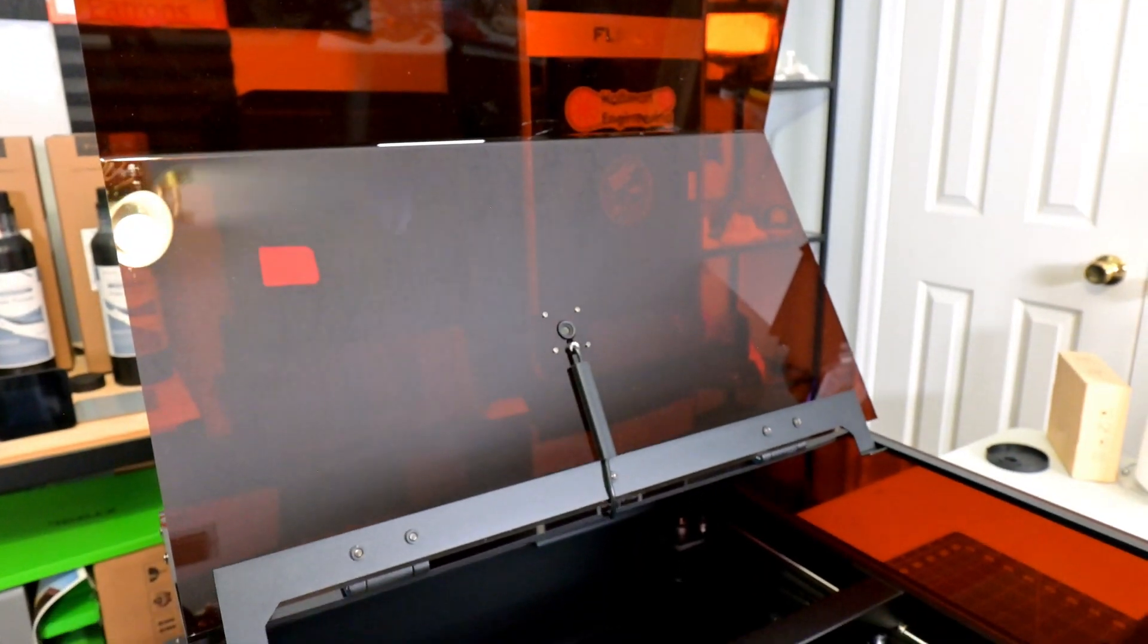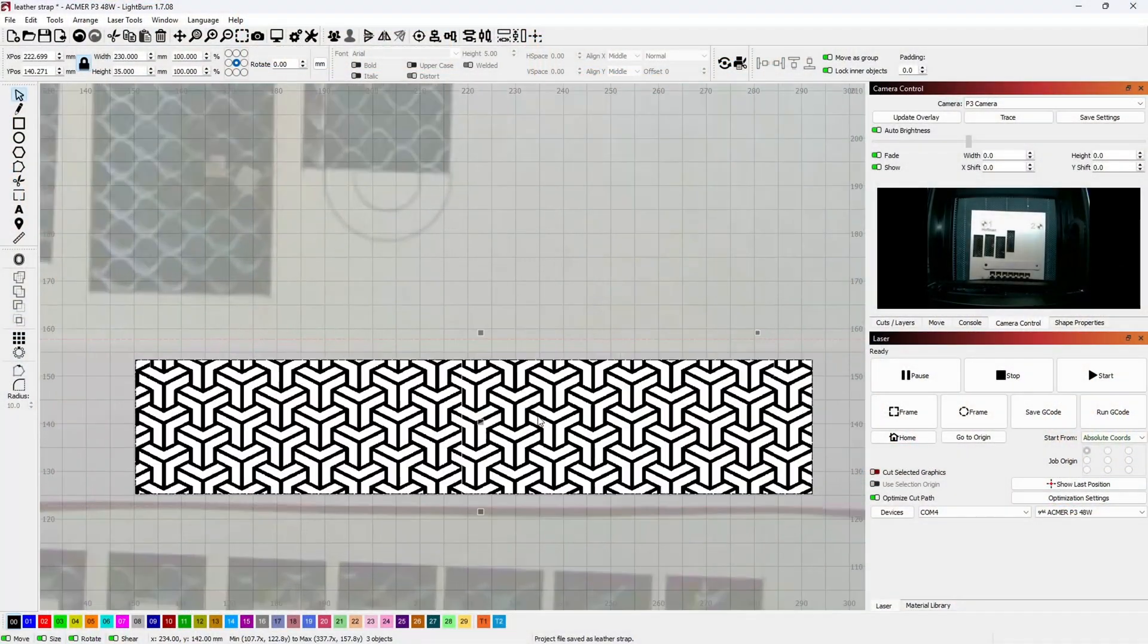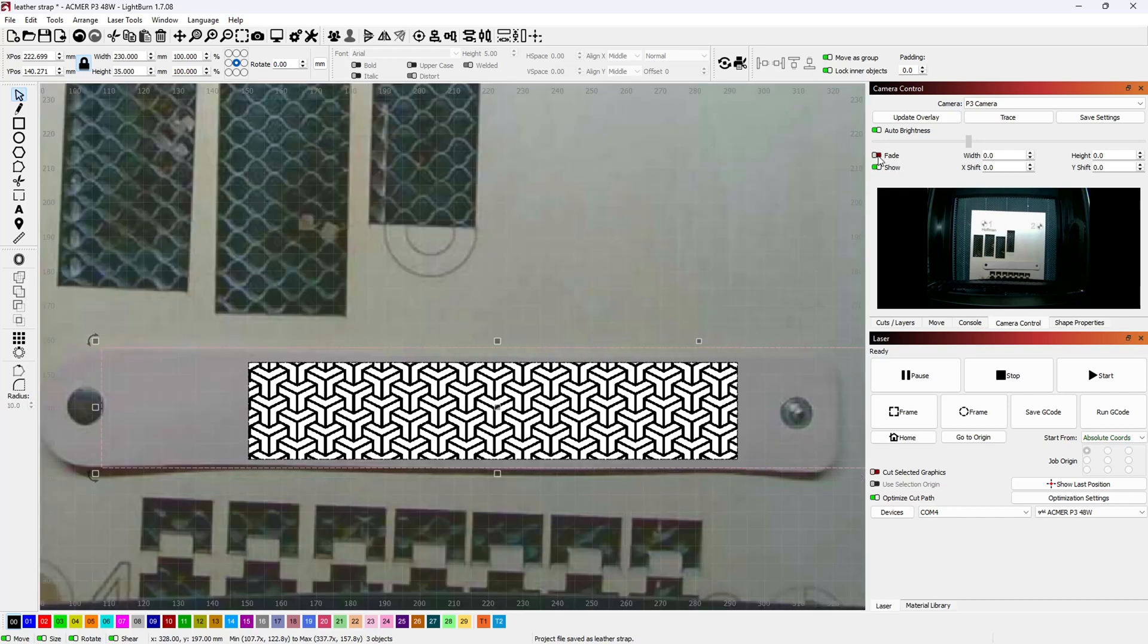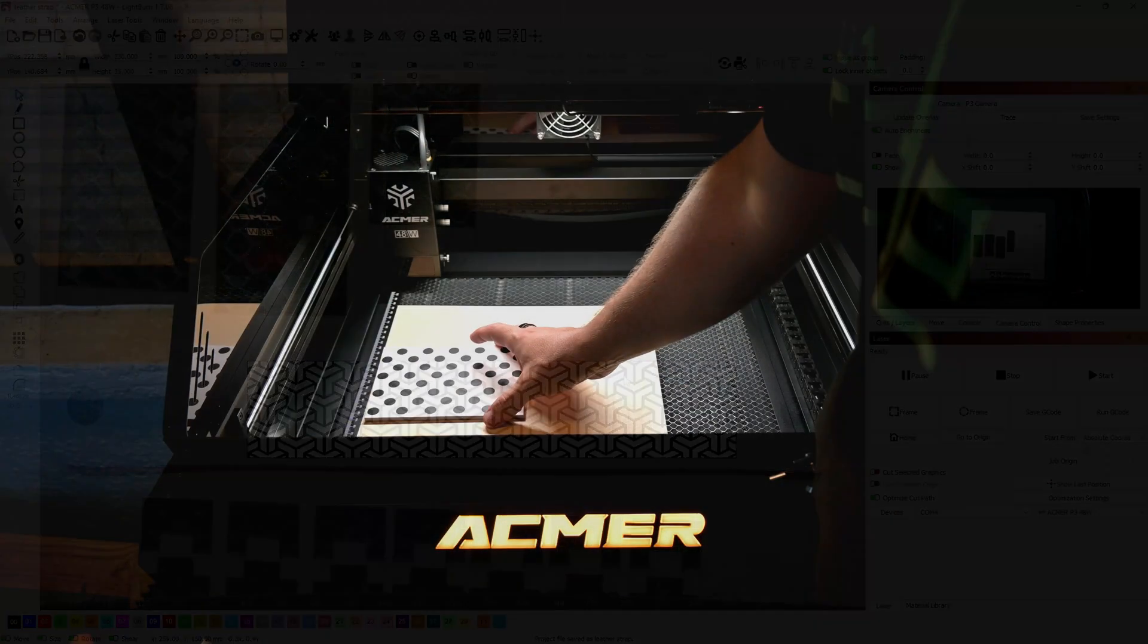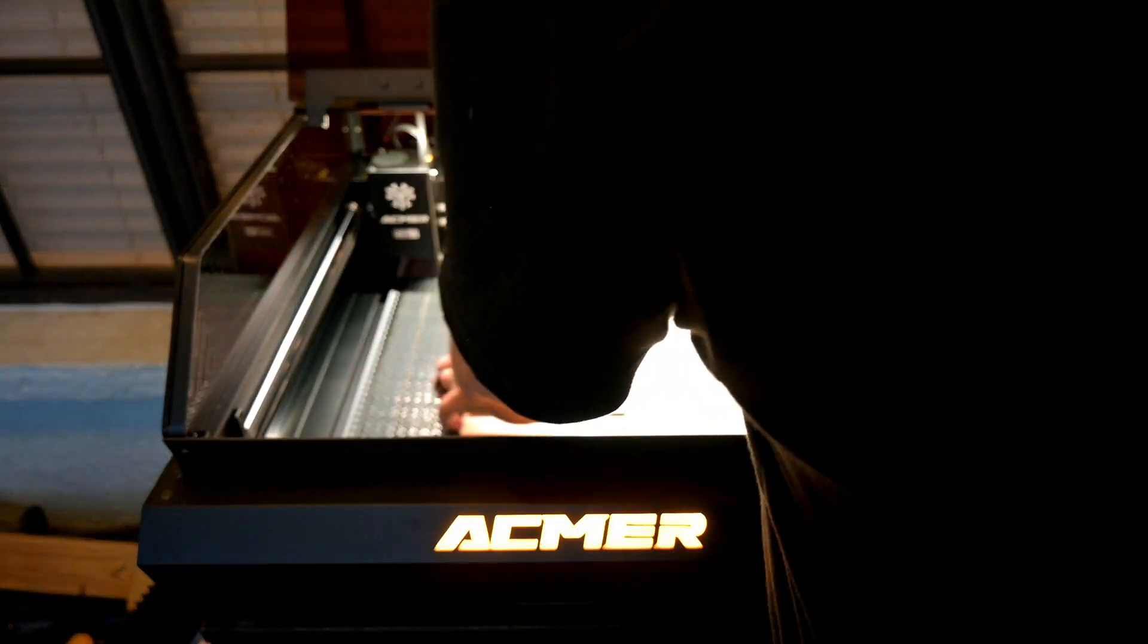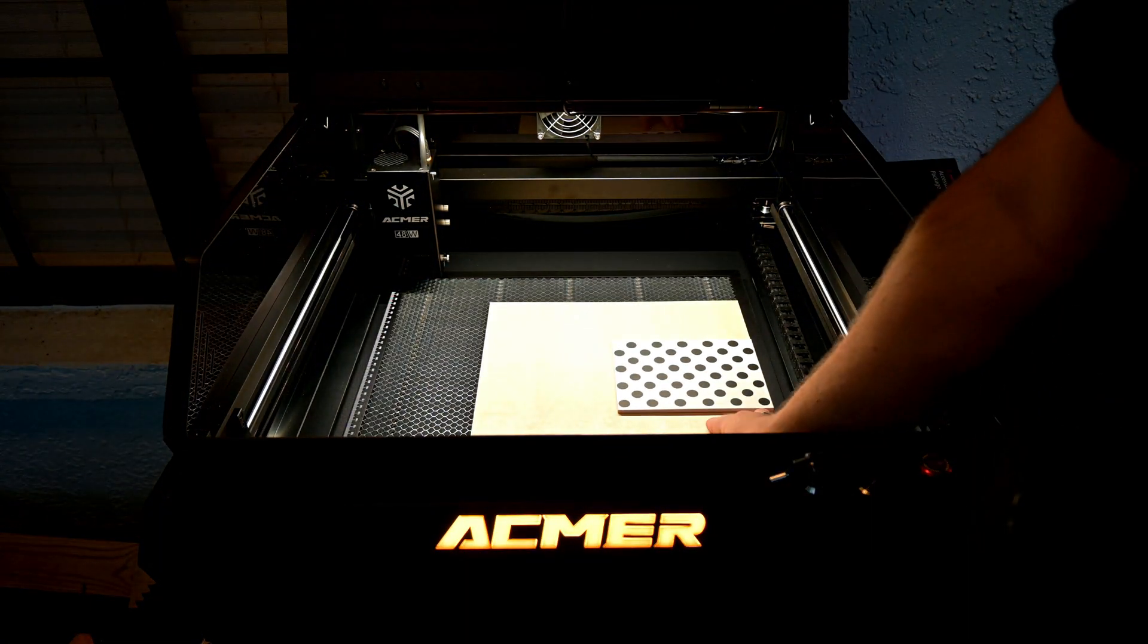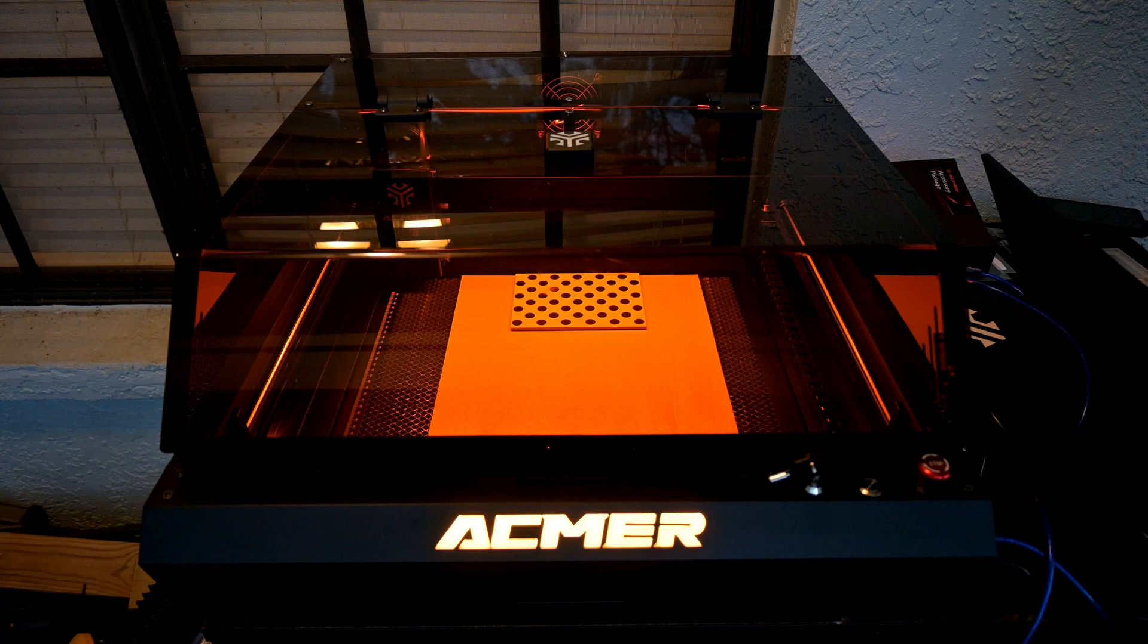At the top of the cover is the high definition camera. When using Lightburn, this camera gives you a live view of the inside of the laser, and lets you take a snapshot of the work area. You can then precisely position your designs, maximizing material usage and minimizing scrap. And I found the P3's camera to be the most accurate camera of all the lasers that I've tested so far.